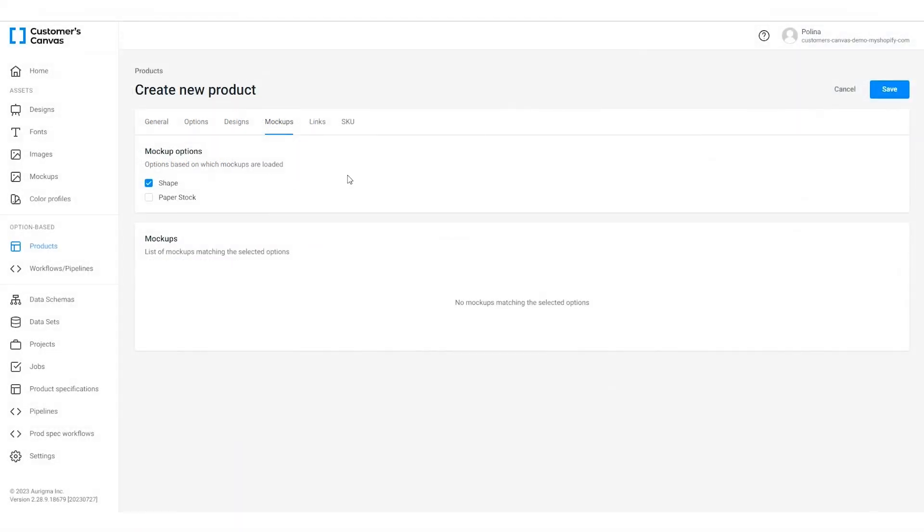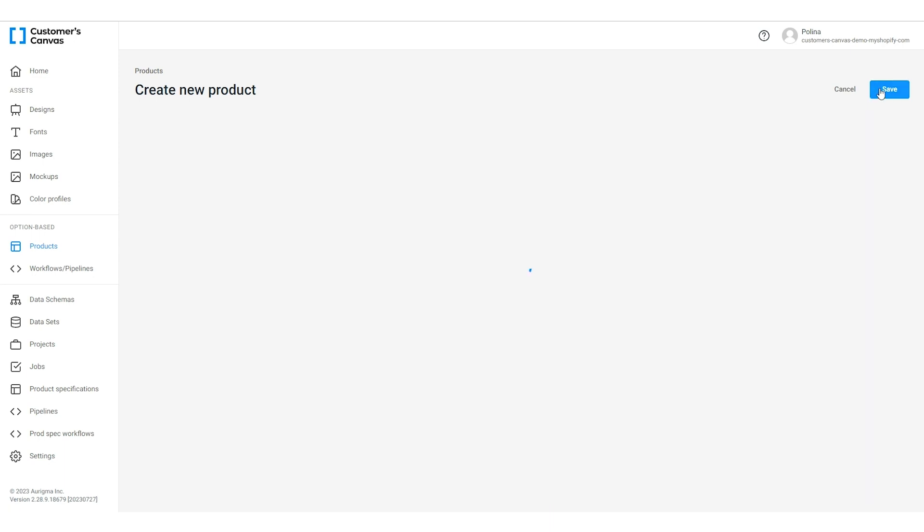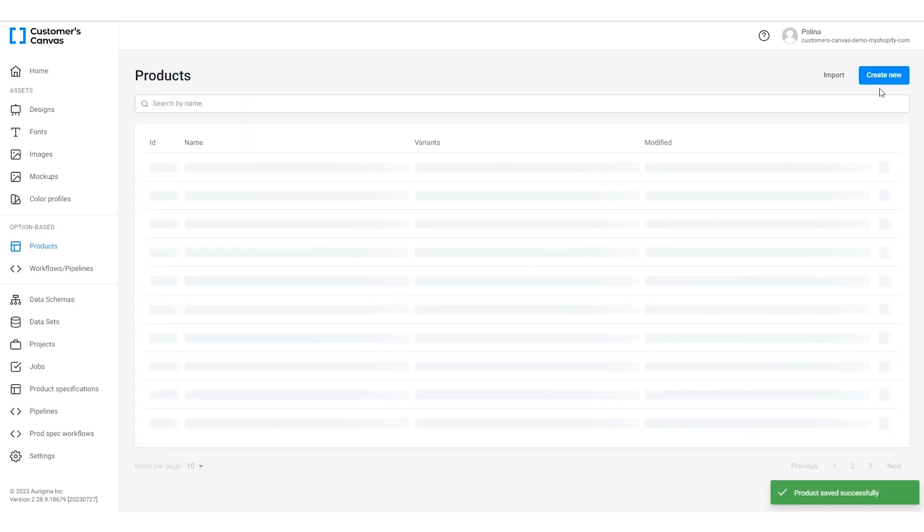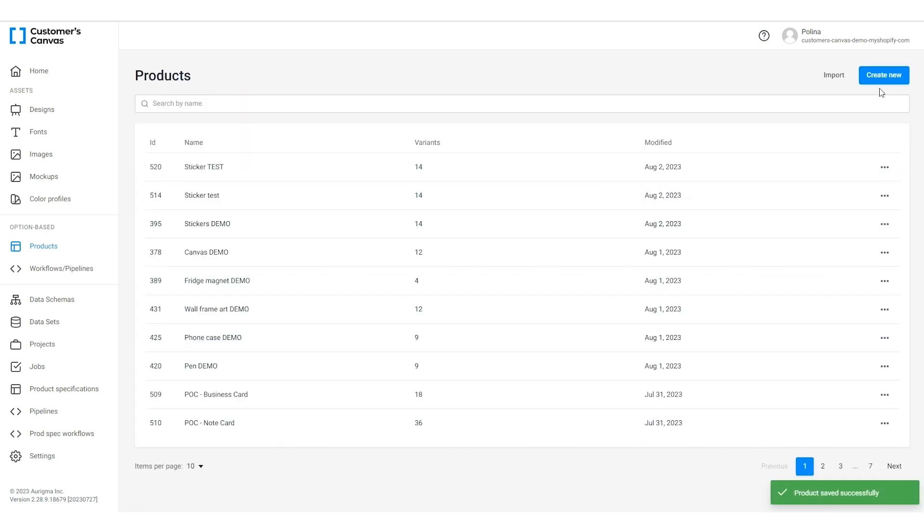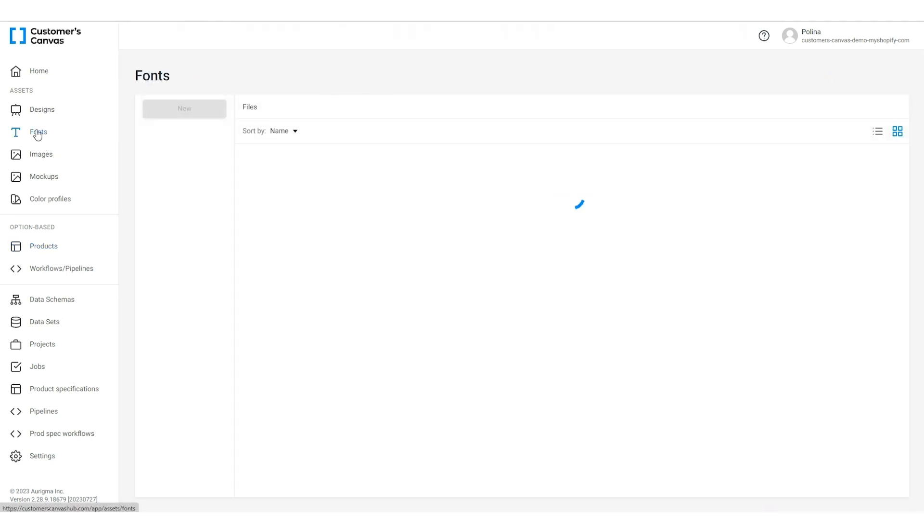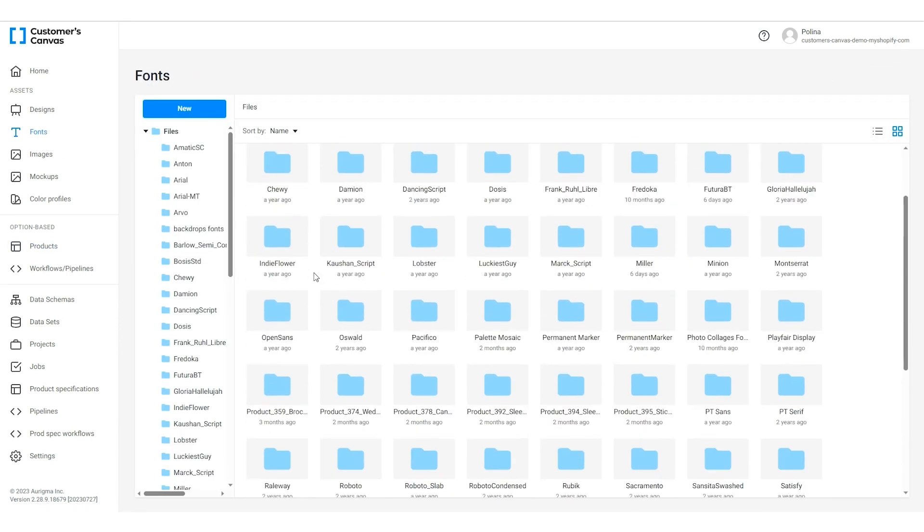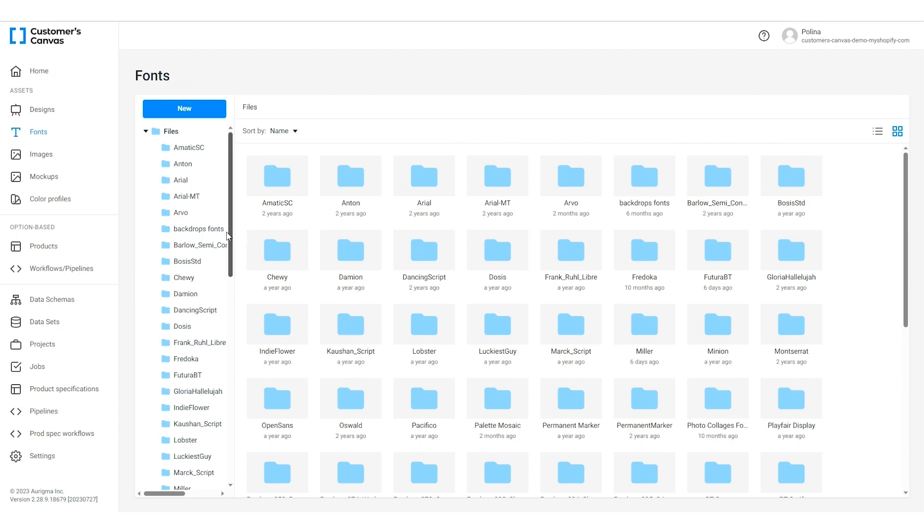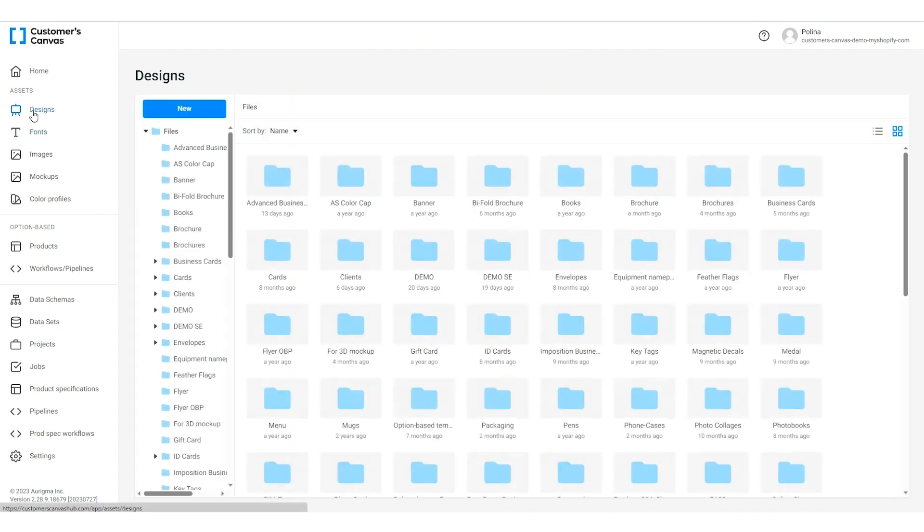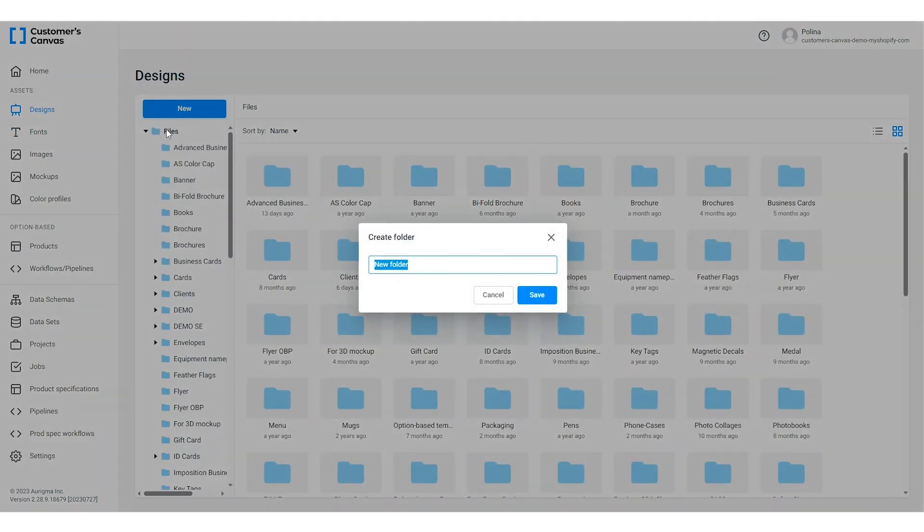Once we've selected our design and mock-up options we're ready to bind our assets to these options. Click save and go to the design section of the admin panel. If your product designs contain text elements make sure to upload the required fonts in the font section. Now we need to create a new folder for our sticker designs and upload the files.